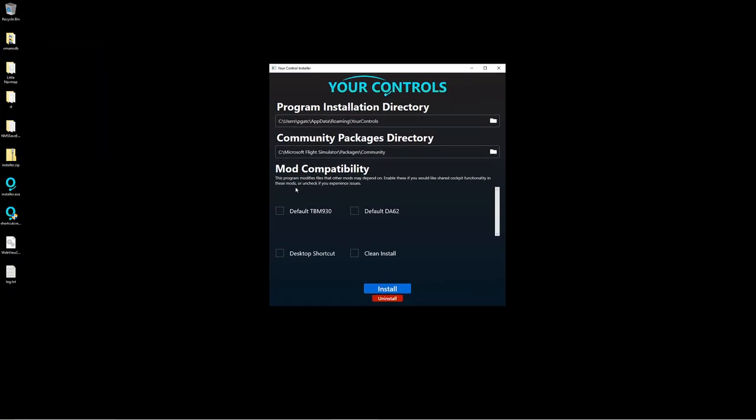Okay, so here we are. First things first, we want to make sure everything is set correctly. You can select the program installation directory, the community packages. I'm not thrilled with putting it in my AppData Roaming Your Controls, but for this particular case it's nice because now you don't have to do administrator, which is awesome.